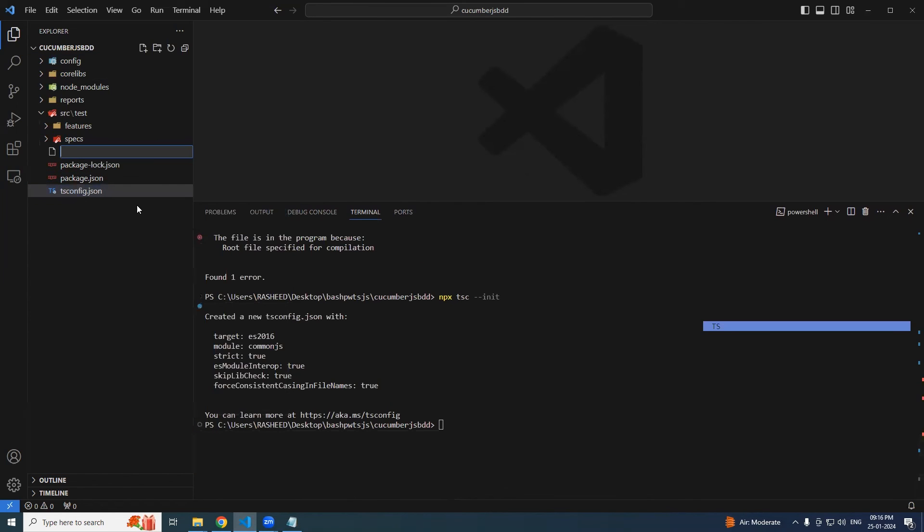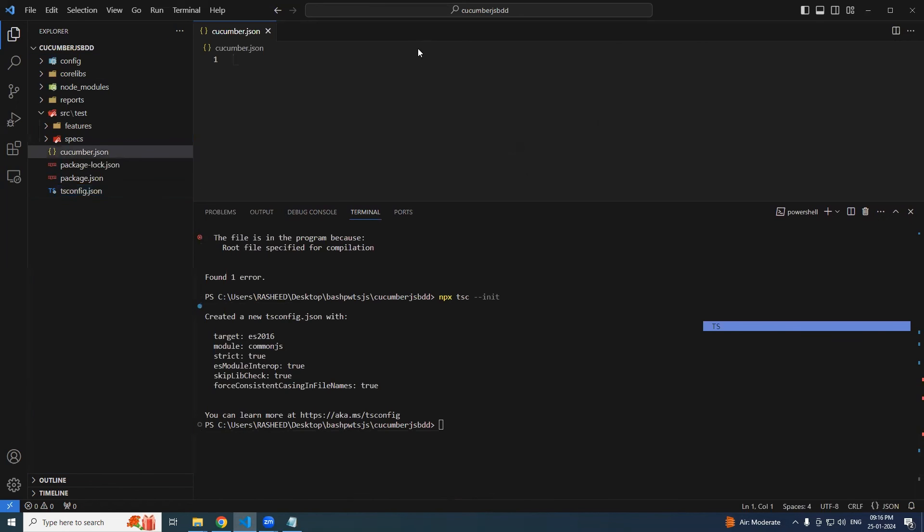You could see tsconfig.json created, which is good. So what is the mistake we made? Hyphen hyphen - we forgot. It's okay to make the mistake and learn from it. And after that we are gonna create one more file - it is called cucumber.json.